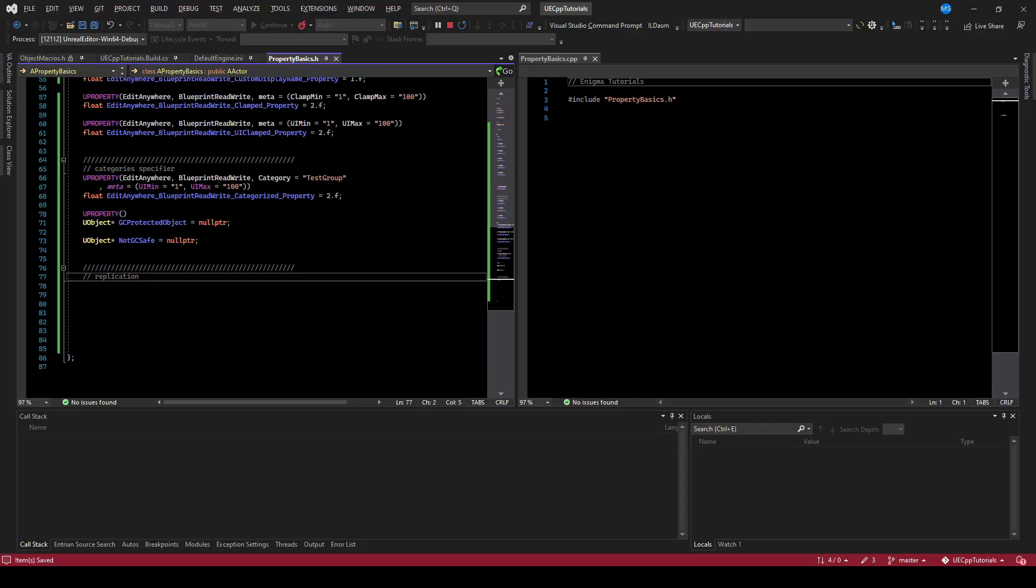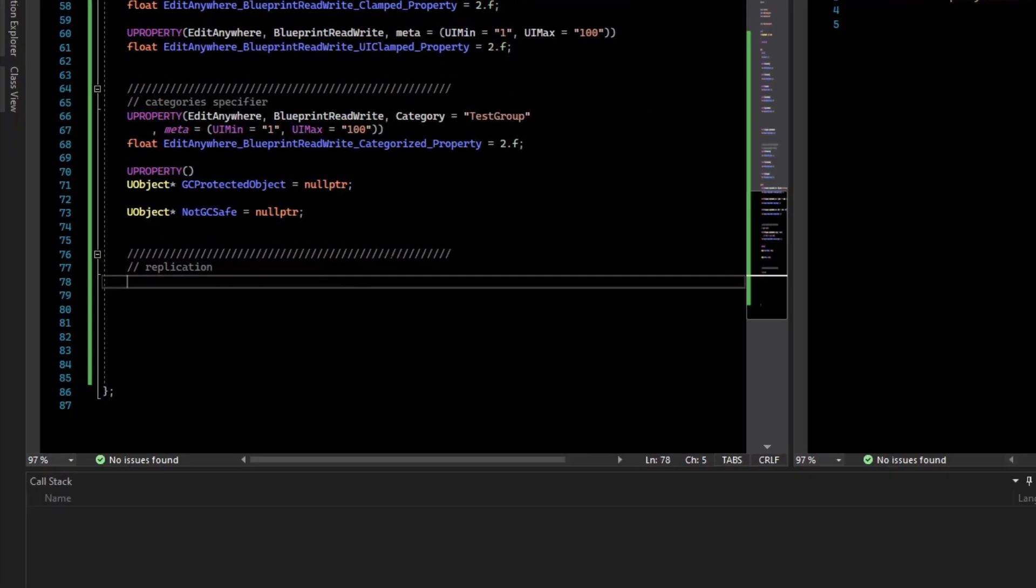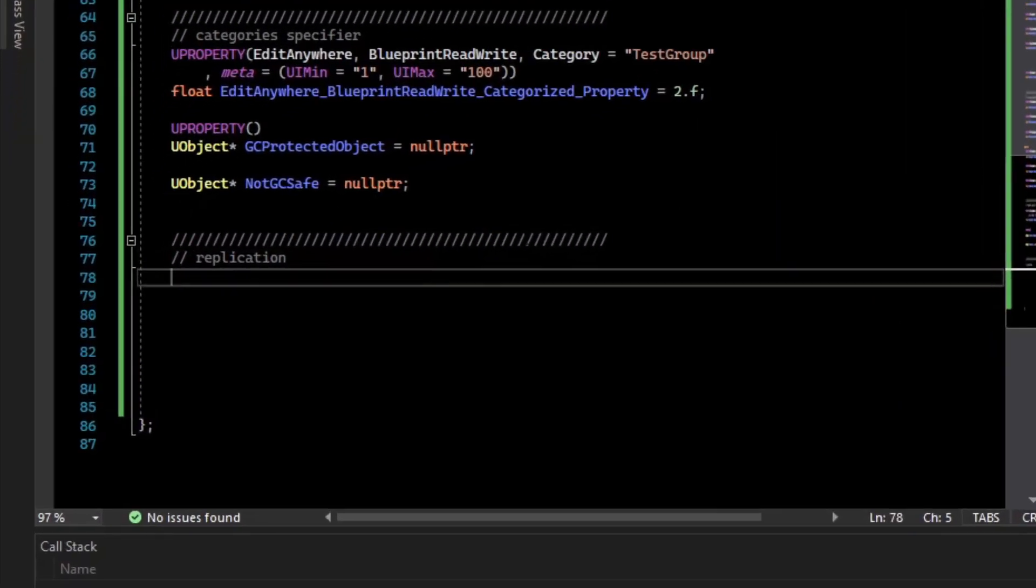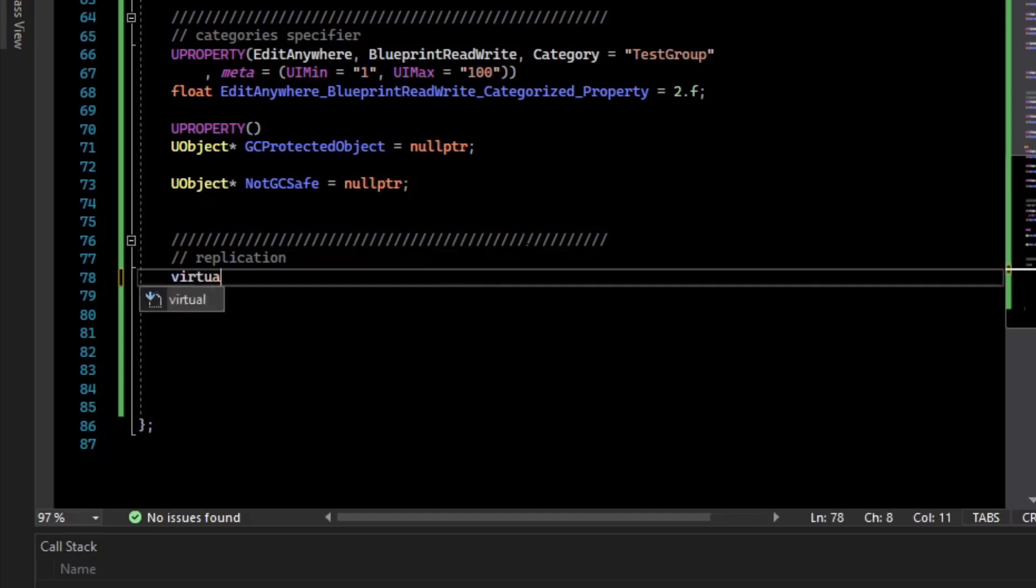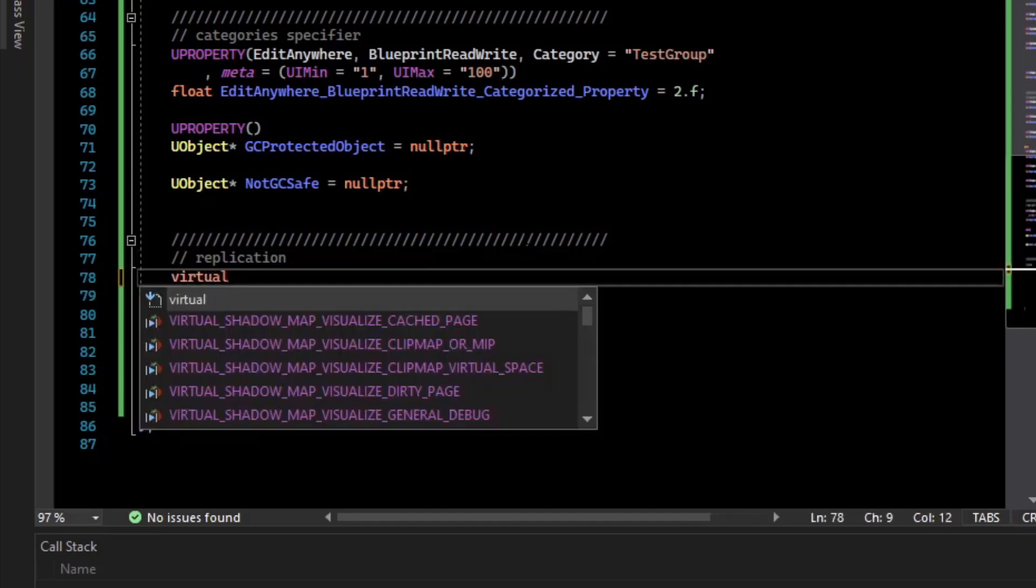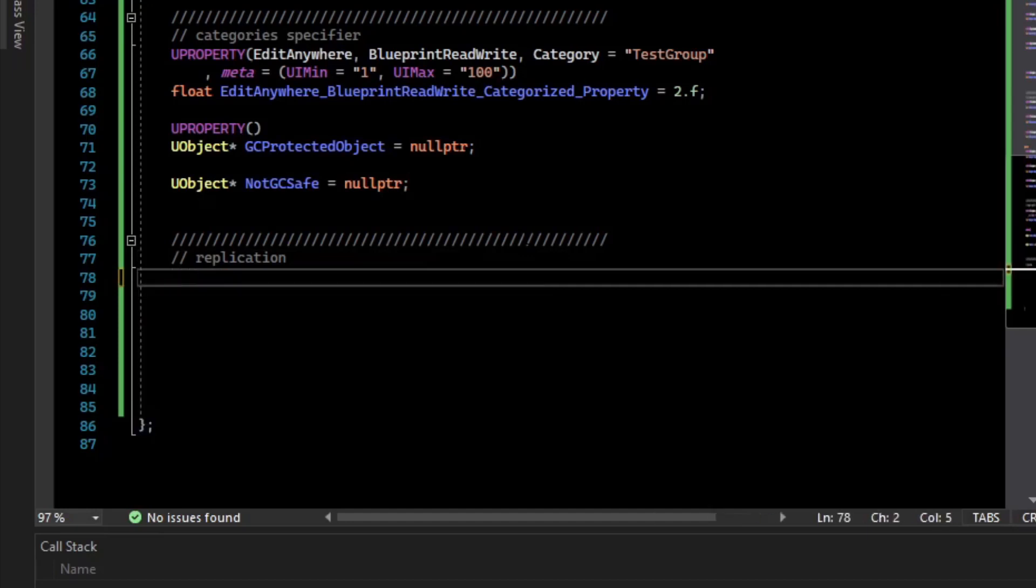Replication is also specified on the uProperties for replicating variables. However, you cannot just change the uProperties. You must override a virtual method, so I have a snippet for it, for ueLifetime.